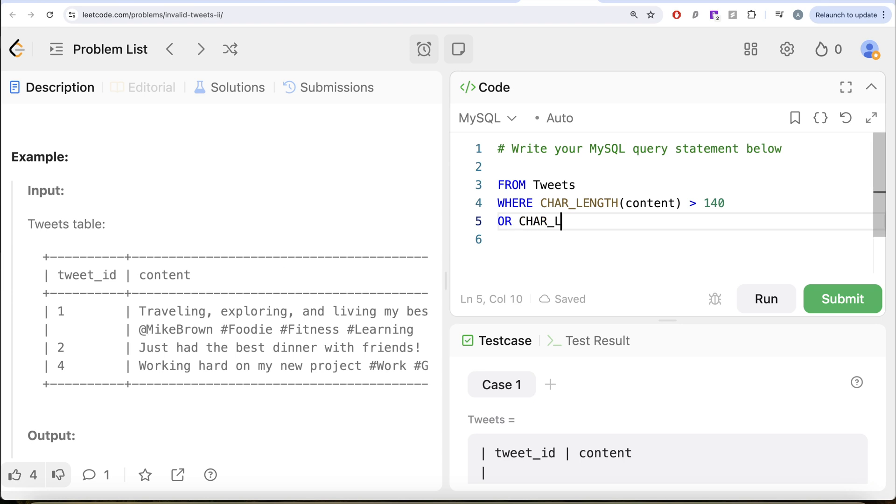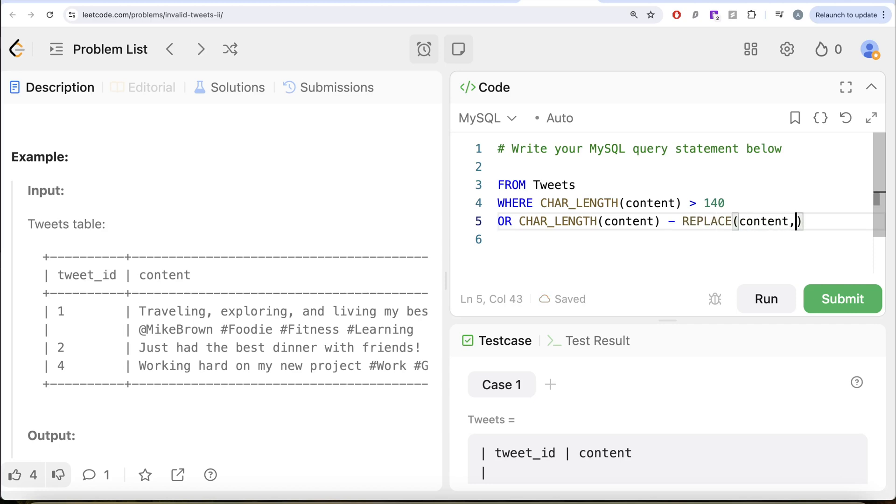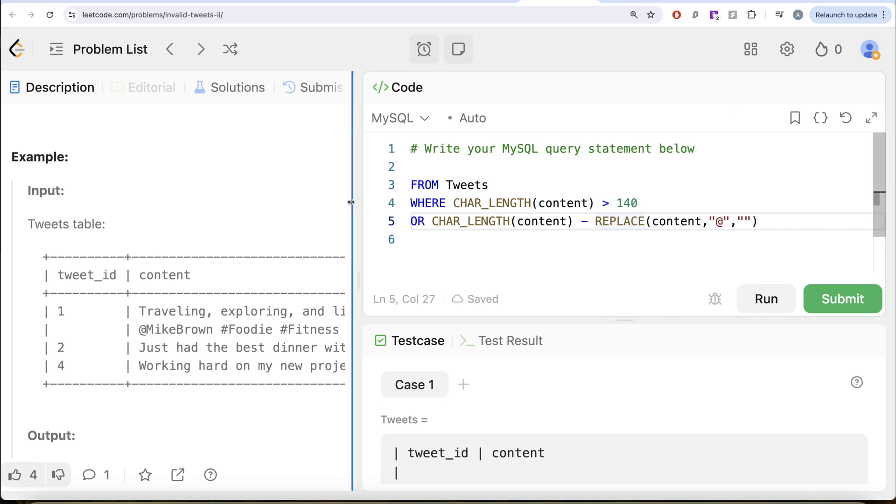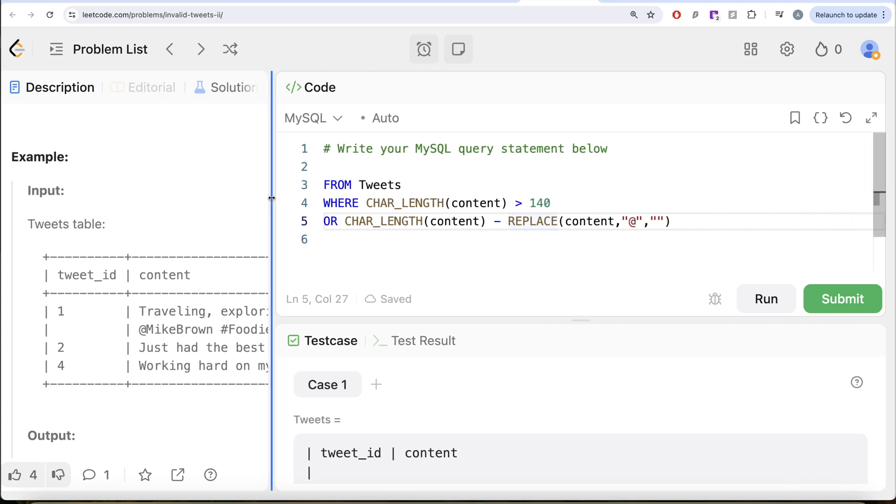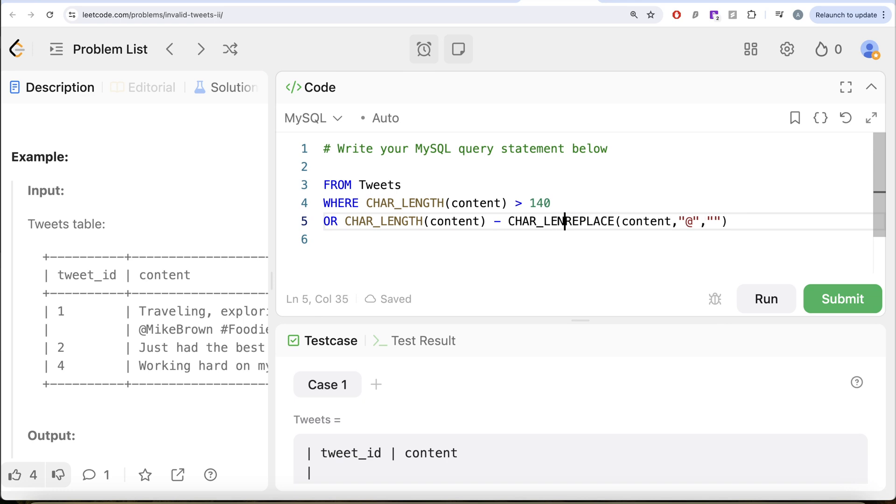CHAR_LENGTH of the content initially, and then you subtract. Basically replace in the content column the at-the-rate with nothing. And then you get the character length. Once you get this entire thing, this should basically give you the count of number of mentions. And it should be greater than 3 for this to qualify as an invalid tweet.